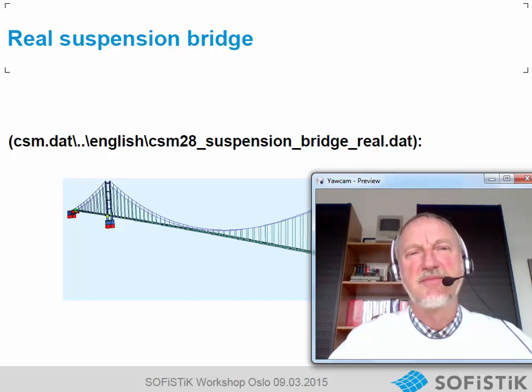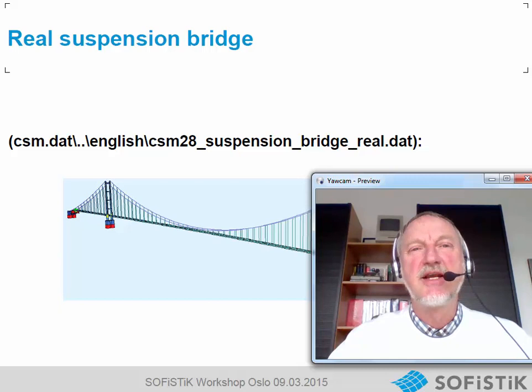Hello. In this video I will show some tips and tricks for the usage of the optimization techniques on a real suspension bridge.